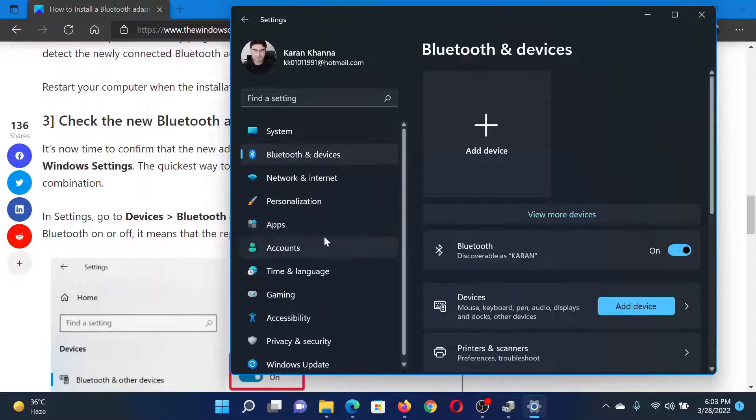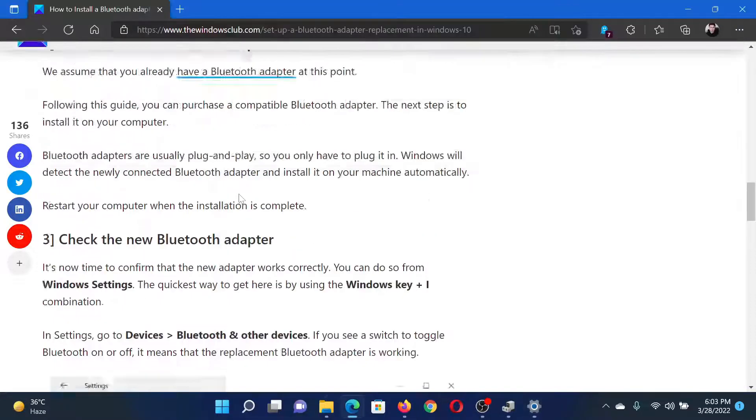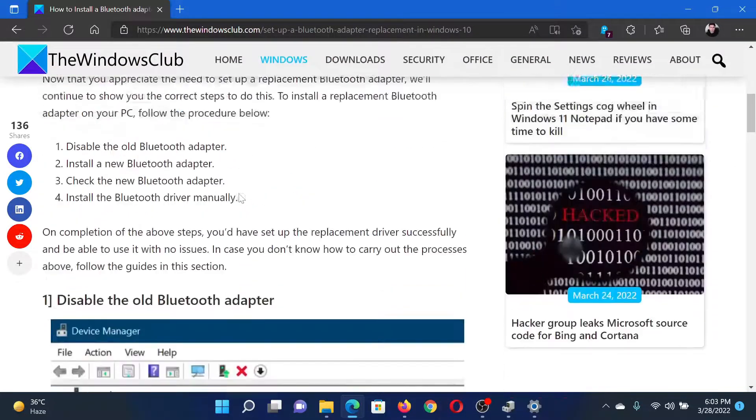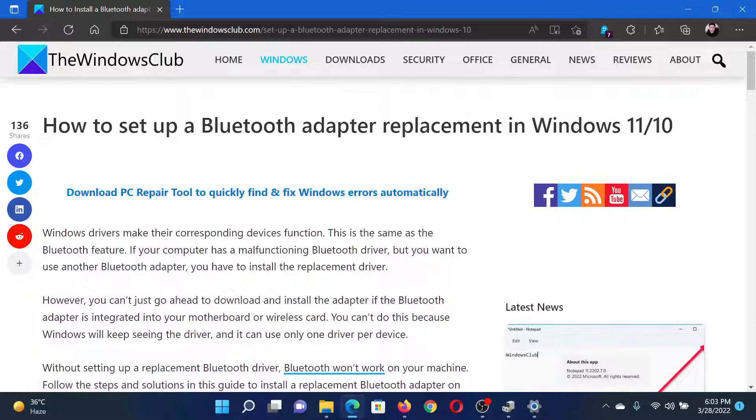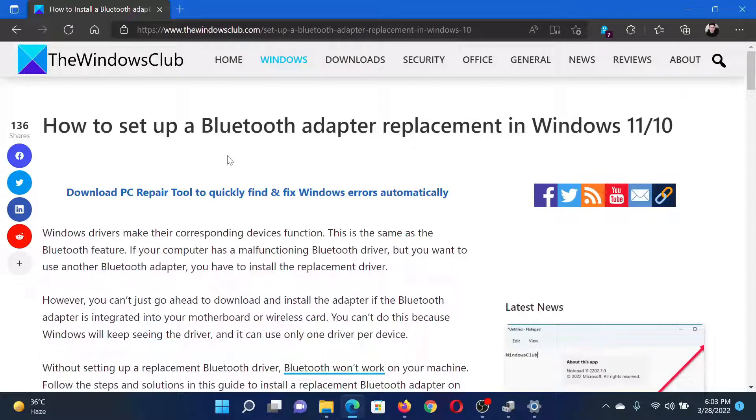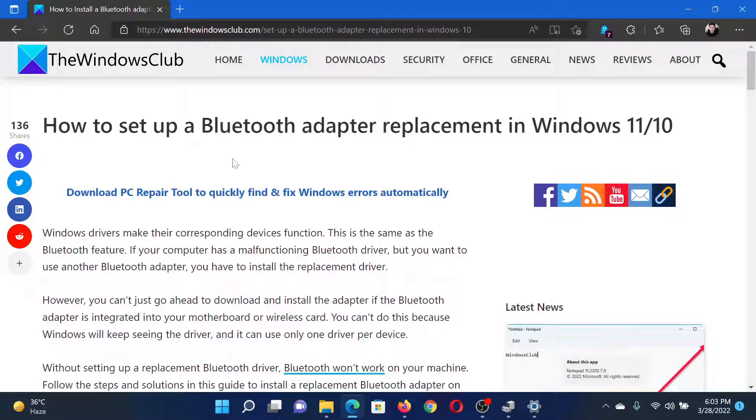Isn't this easy and interesting? If you have any doubts, please go to the original article on the Windows Club, scroll down to the comment section and write your query. We will surely answer it. Do not forget to subscribe to the channel. Thank you for watching this video and have a nice day.